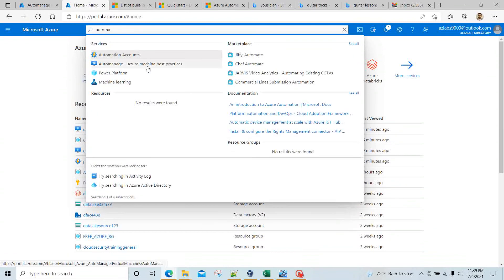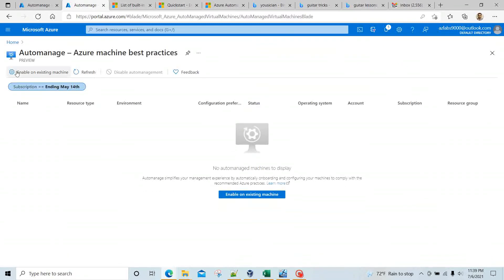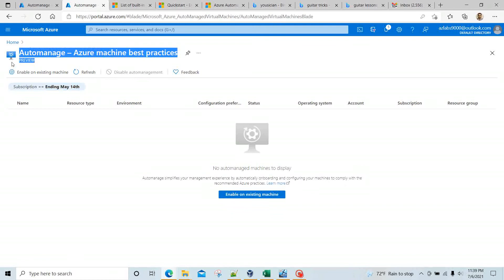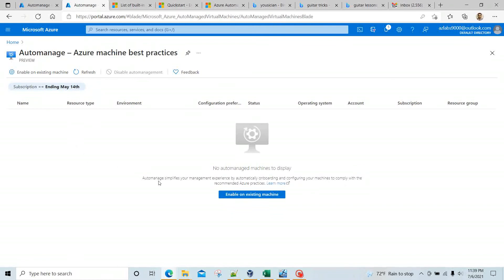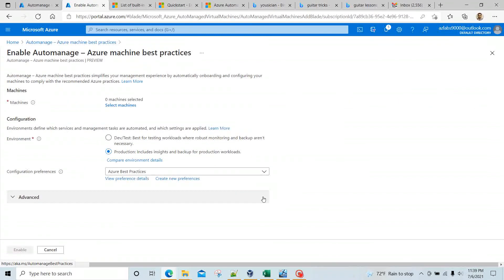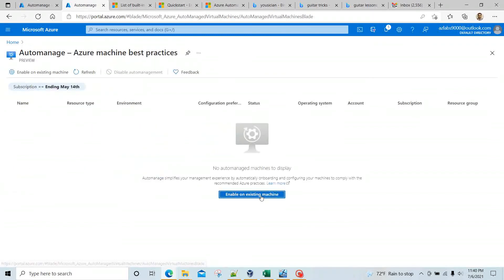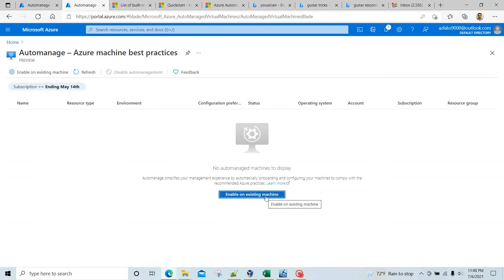The second option is Azure Automanage Machine Best Practices. This comes as a service and it's still in preview mode. Right now there are no machines currently using this particular feature, so you can click on Enable — enable on existing machines.